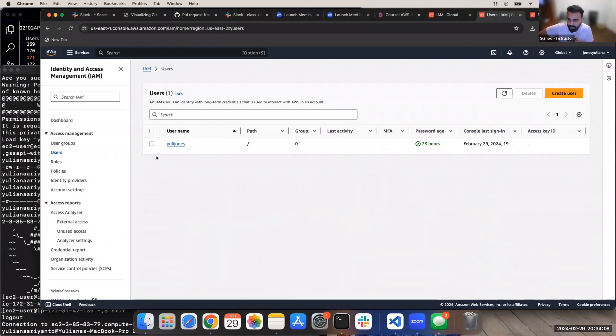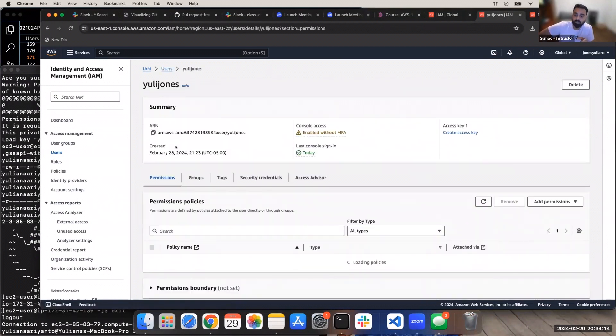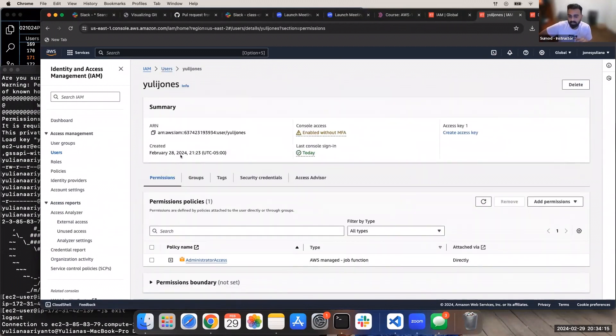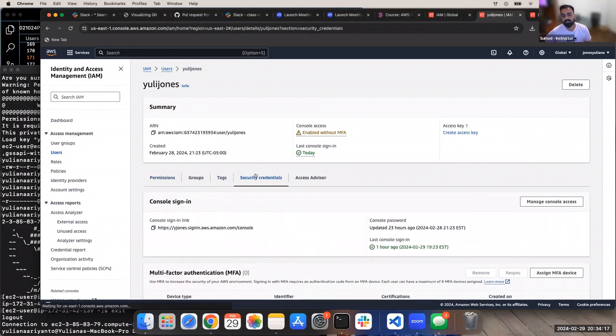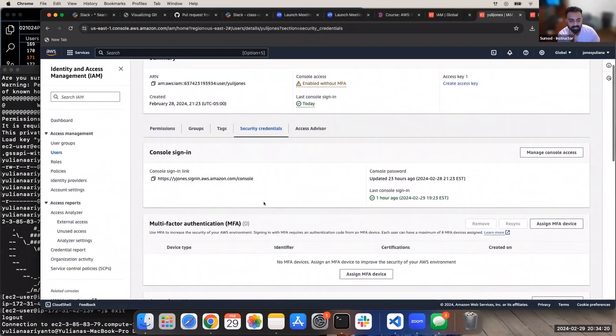This is going to be for your IAM user. Click on this username. Click on the username, yes. Go to security credentials. Scroll down. Same way, click on Assign MFA device.